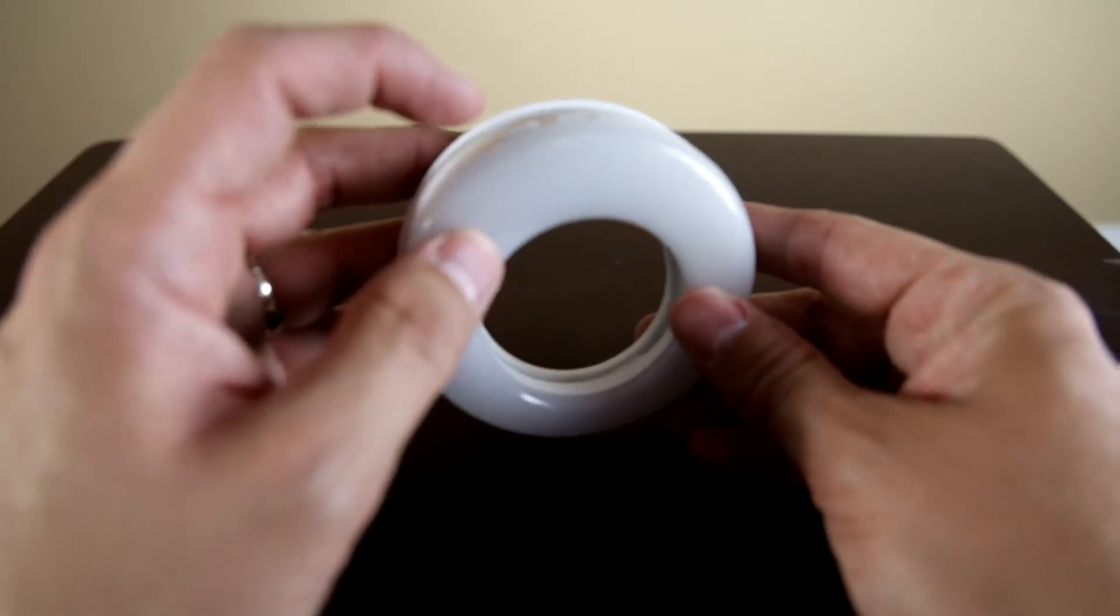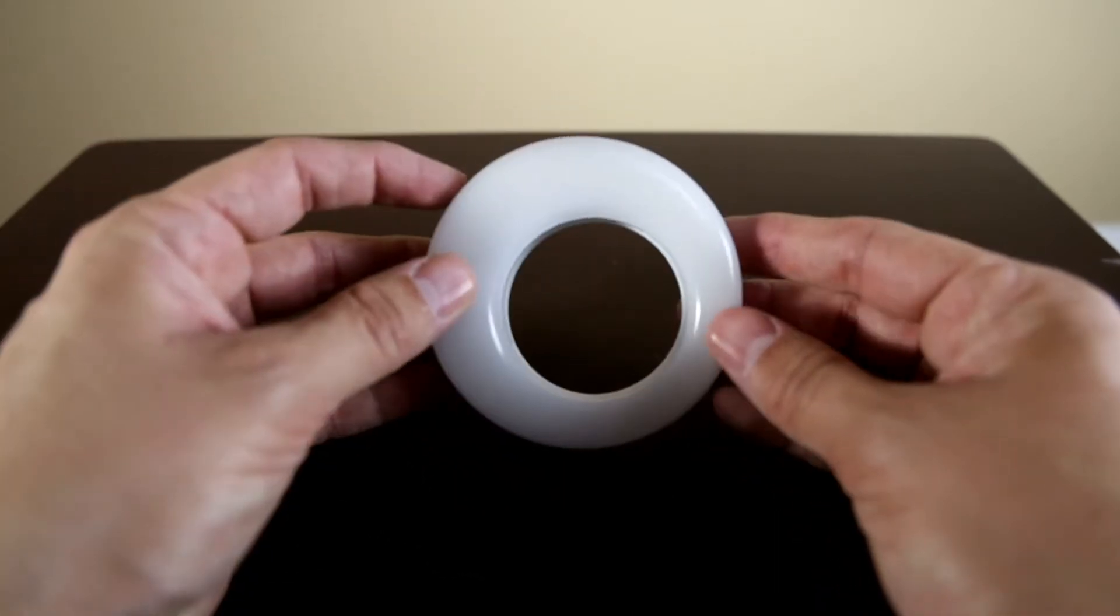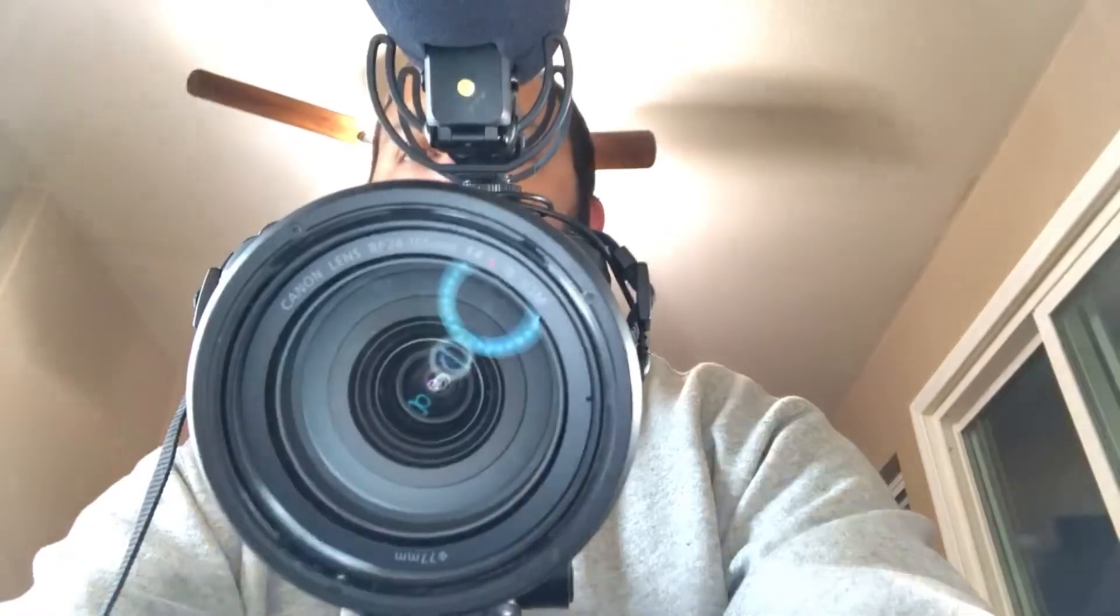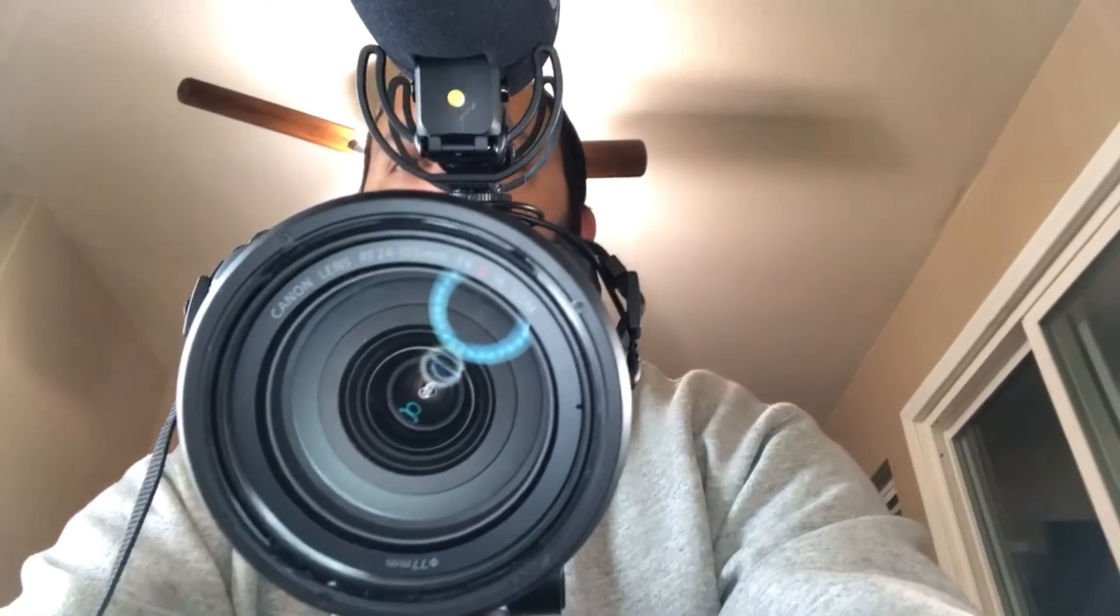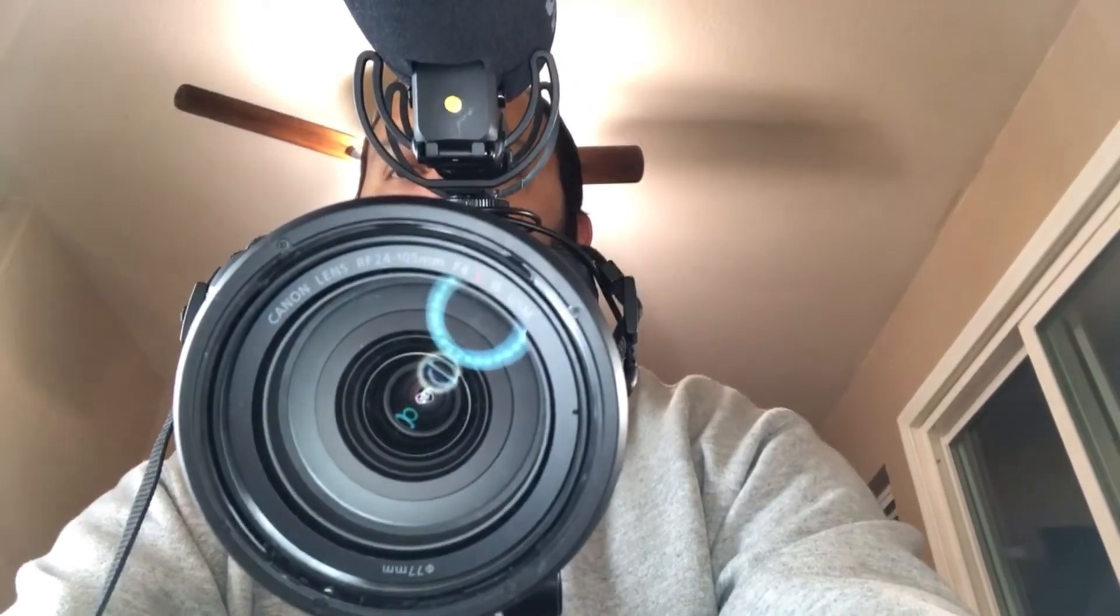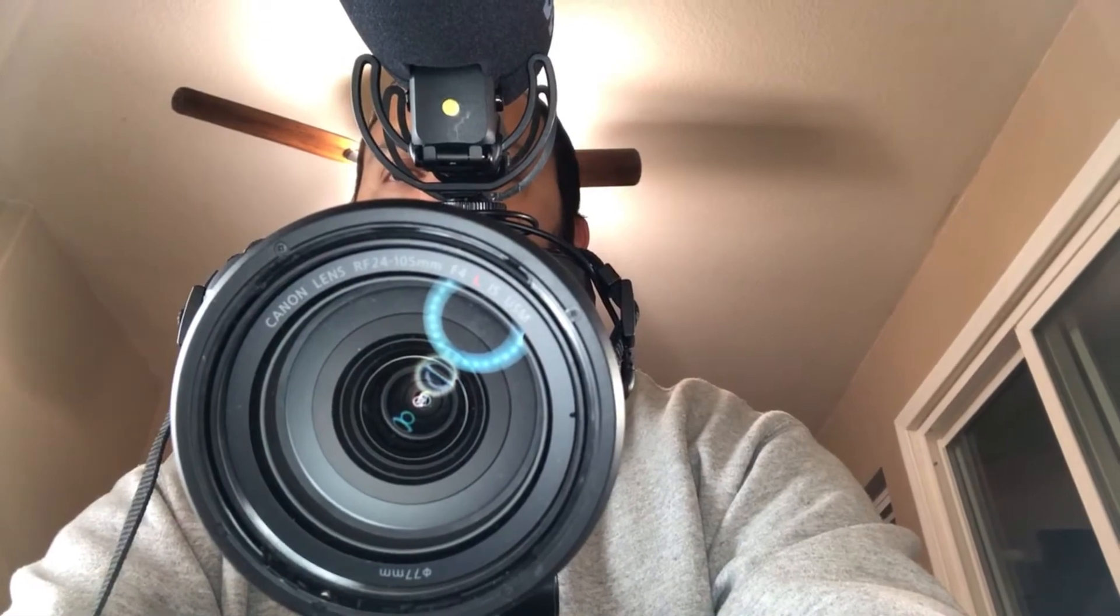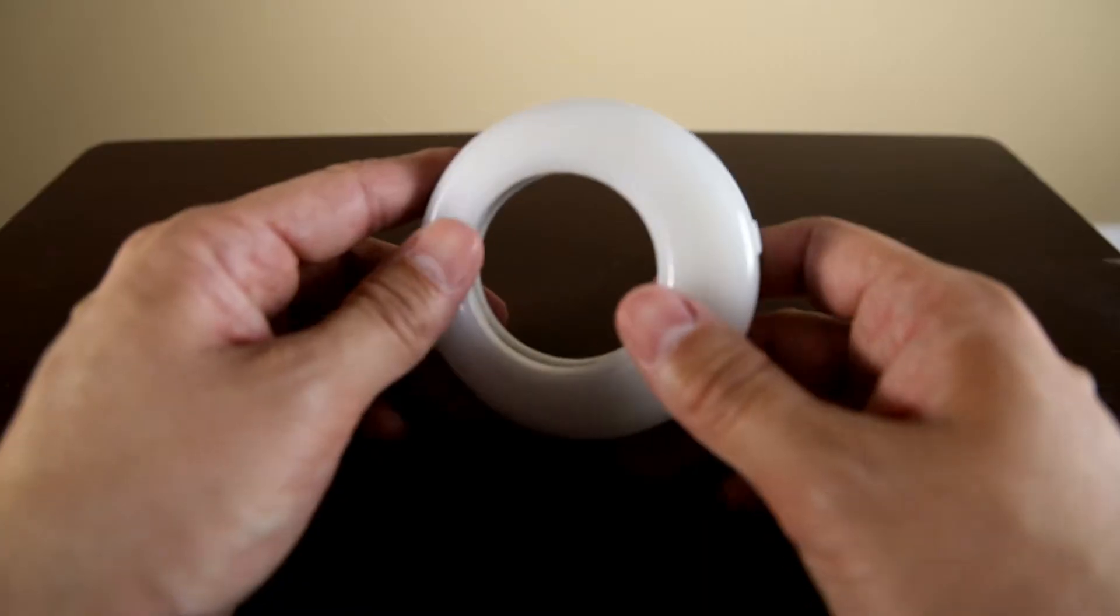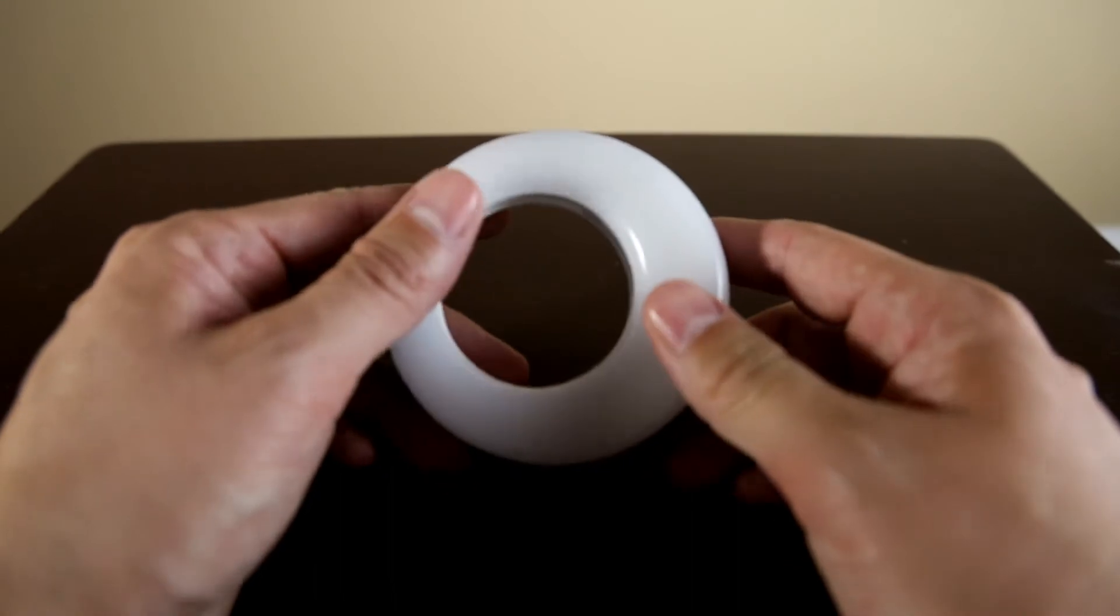And here is the light switch, and you have three settings. This is low, we have medium, and this is high right here. I'm gonna show you guys actually what it looks like on the cell phone.